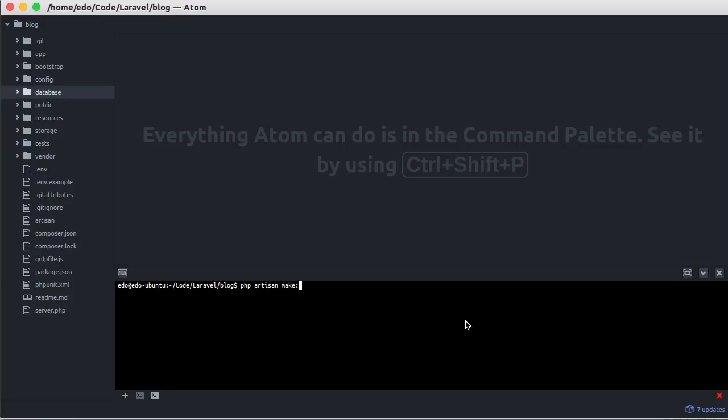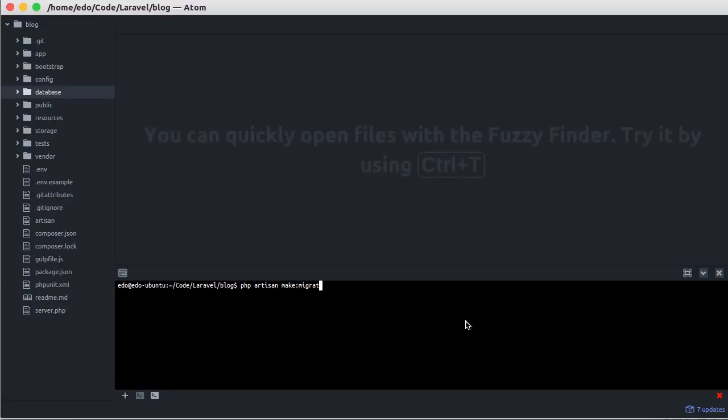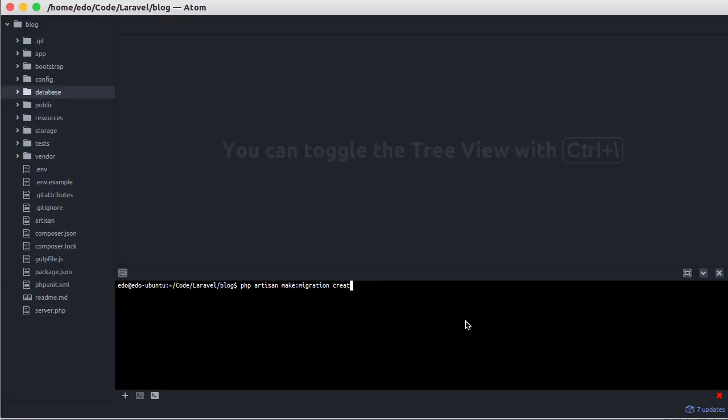Type php artisan make:migration followed by migration name, or if you want to create a new migration and model using a single command...